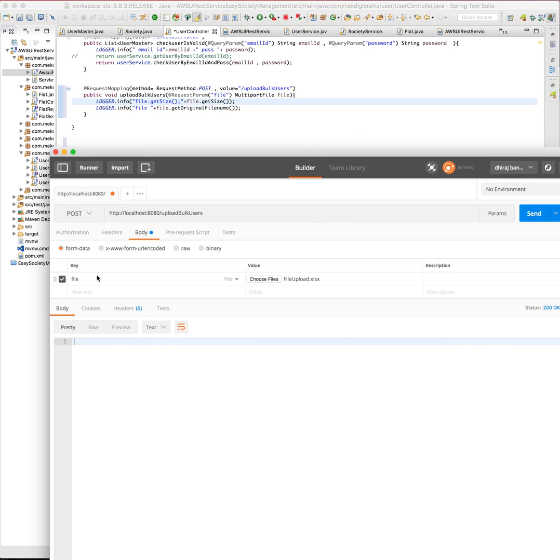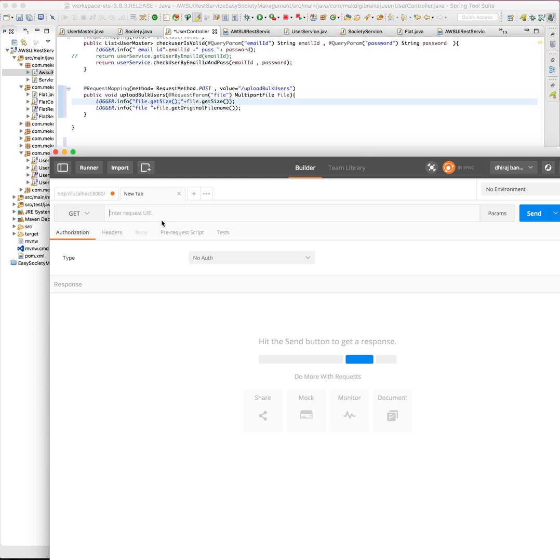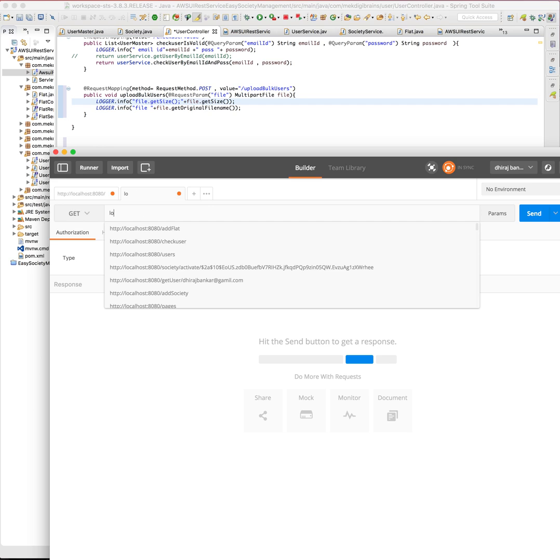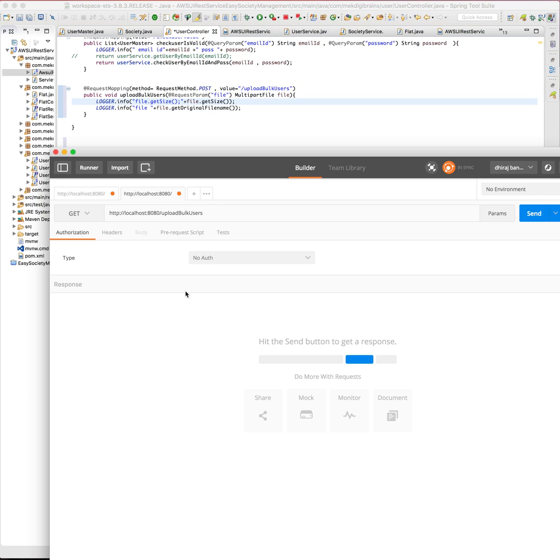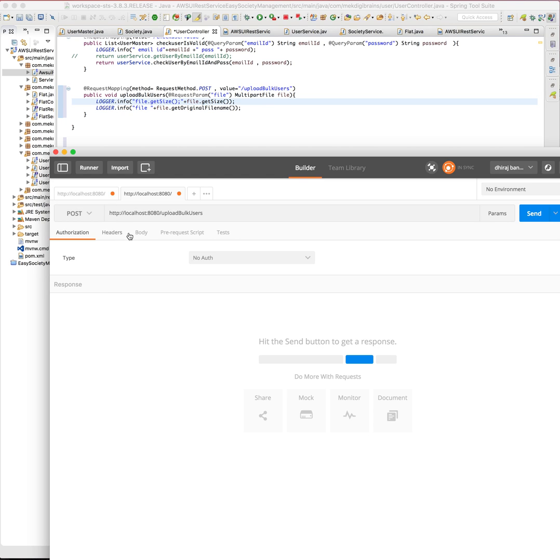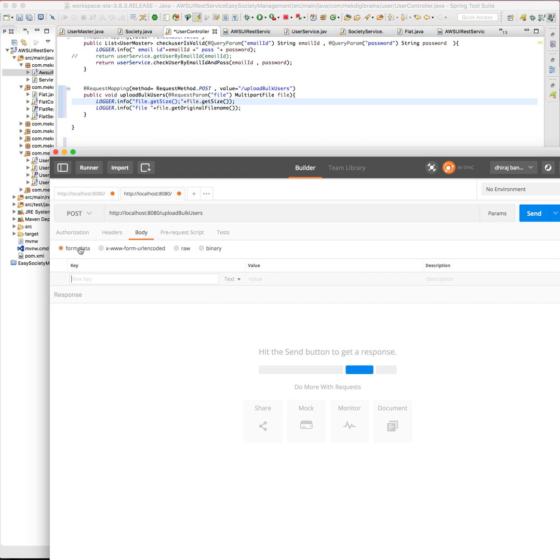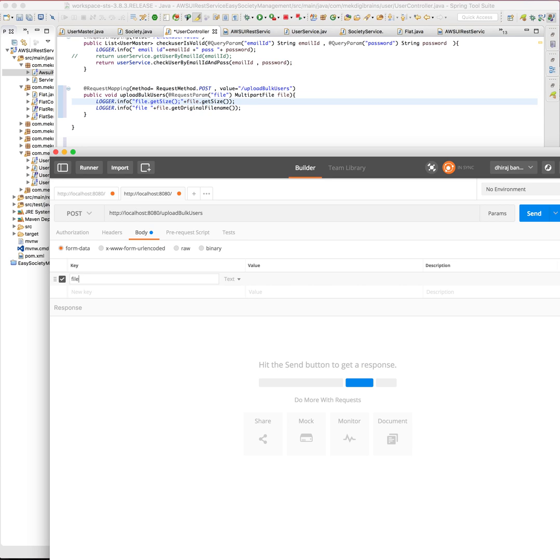When you create this request, I need to upload a file, so I can make a POST request. Go to body and select form data, and set the name as file. Instead of text, you need to select file.